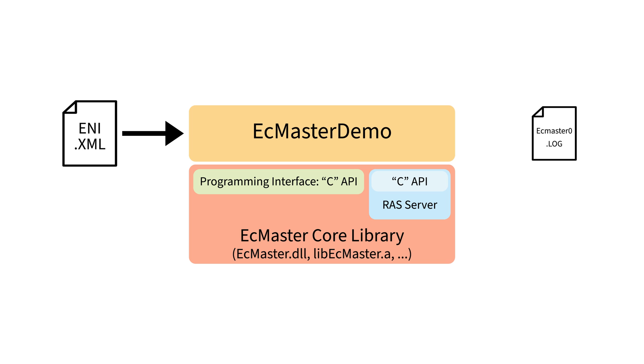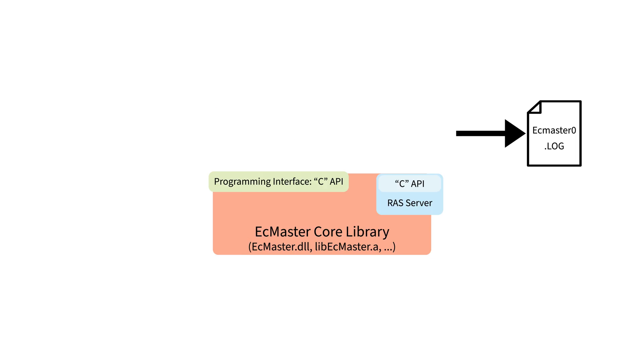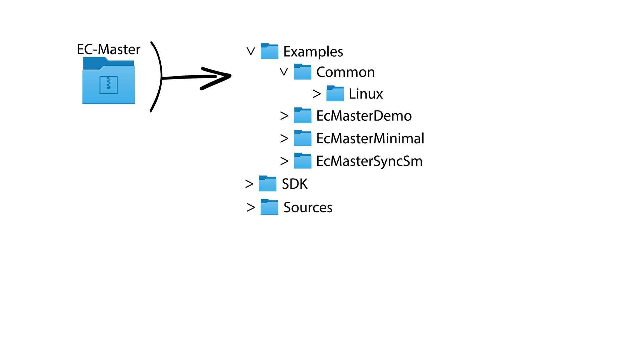The application includes a logging class that outputs log messages to the console and stores them in a log file. When you first extract the EC Master software, you will find various files and folders structured in a specific way to aid in development and compiling.